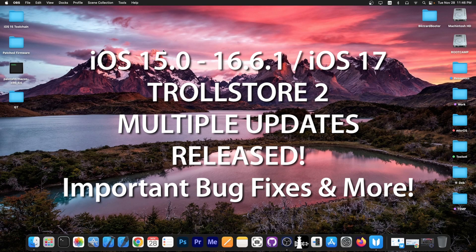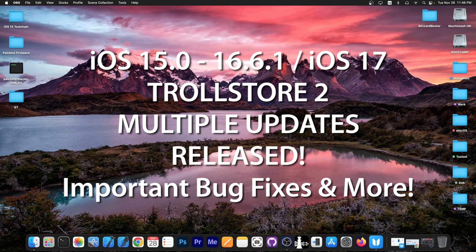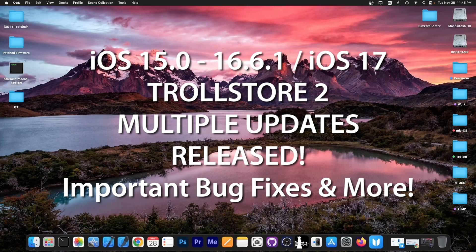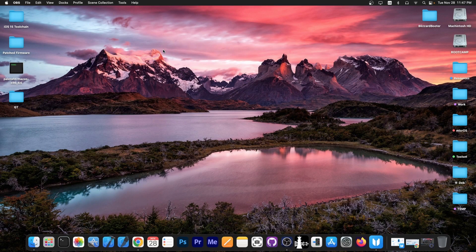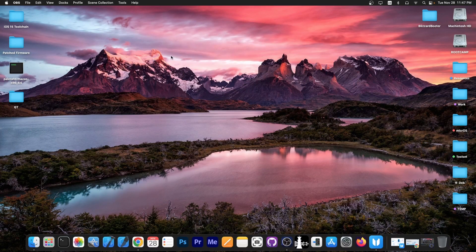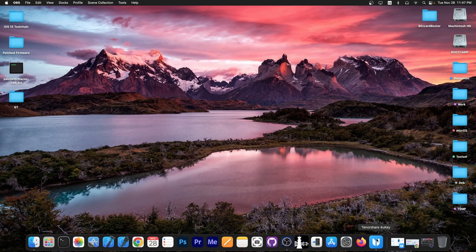But first, if you have TrollStore 2, you should definitely go ahead and update it right now. From the initial version 2.0, there have been quite a lot of changes. We're going to get into that in a second.